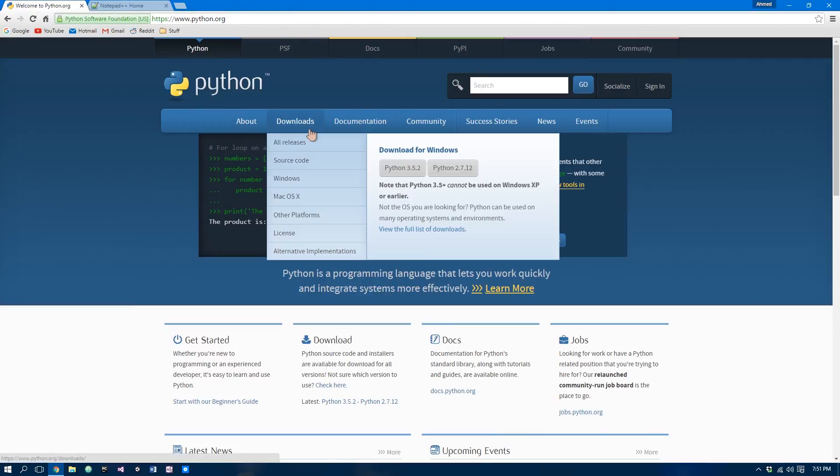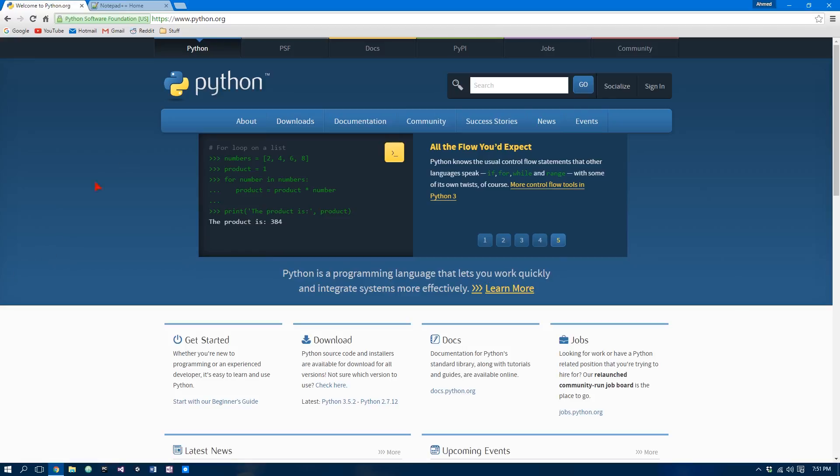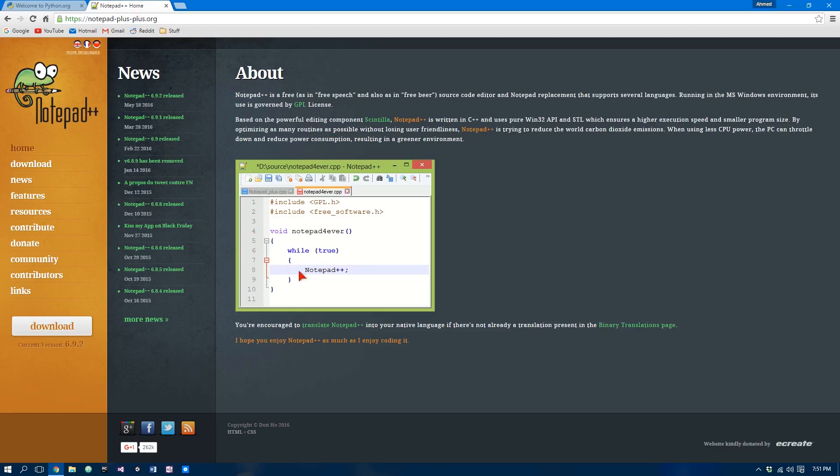Go to Downloads and then Python 3.5.2. Once you've downloaded Python, you want to go to the Notepad++ website, which is this one. By the way, I'll leave all the links in the description.